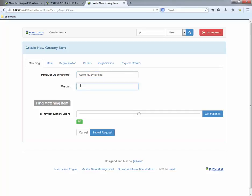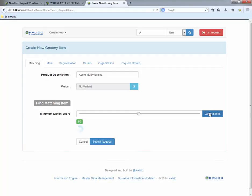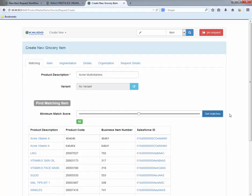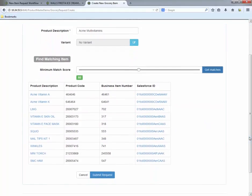To remedy the issue, the custom UI incorporates Kalido MDM's matching capability. The product manager enters the new product, Acme Multivitamins, and the matching engine returns a long list of possible matches based on the product description and variant fields.